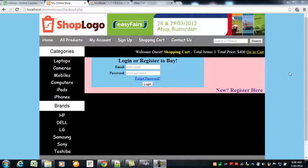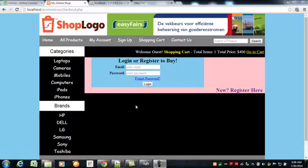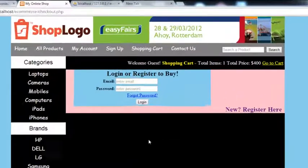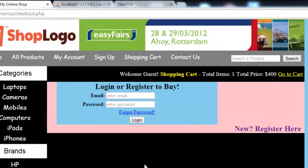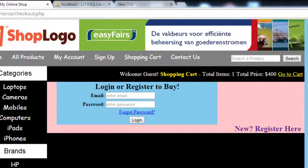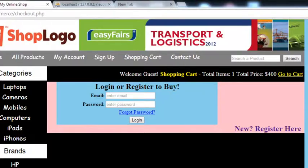Hey, what's up, welcome back. In this lecture we will do some small things in this project so that after that we can create the user account — the customer account interface — in the whole thing.